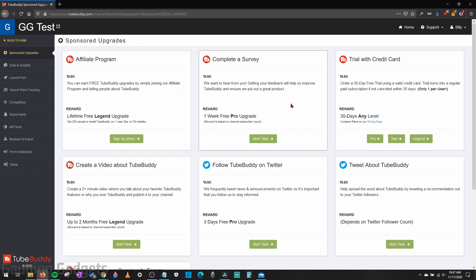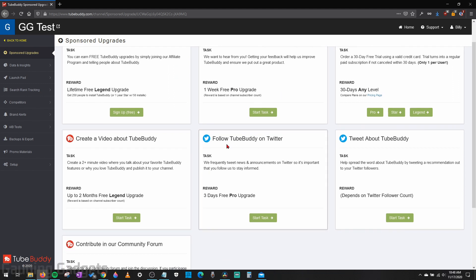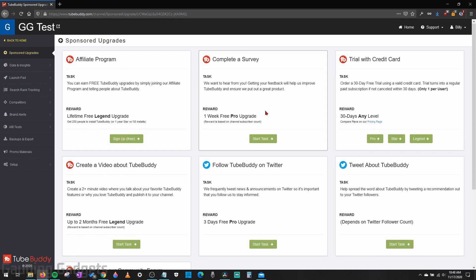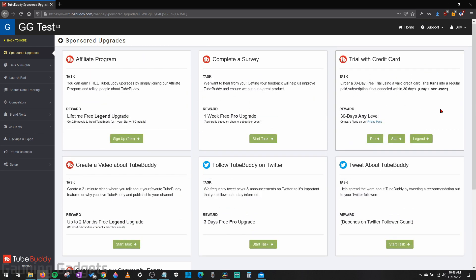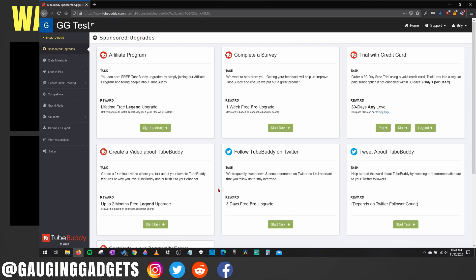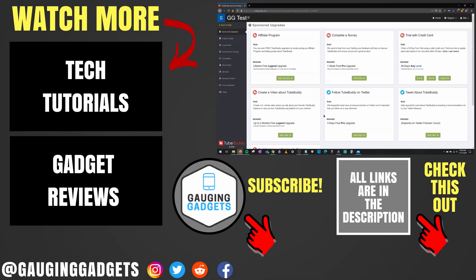There are also several different ways in here that you can get TubeBuddy for free. You can follow TubeBuddy on Twitter to get three days pro for free. You can complete a survey to get a week of pro for free. And you can also create YouTube videos talking about TubeBuddy and get two months of Legend for free. So on this page, you have several different ways to get TubeBuddy for free, or at least try it out for free.